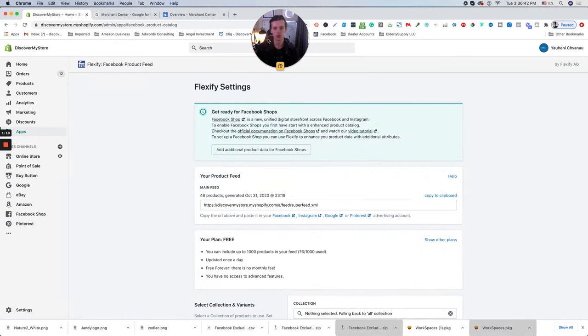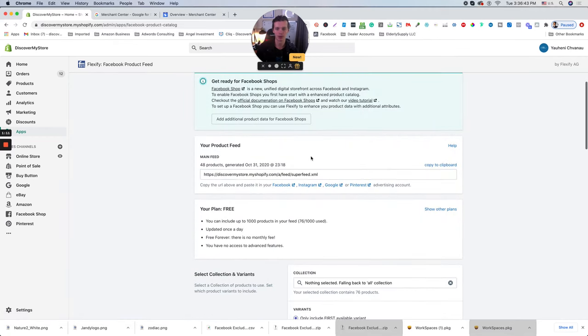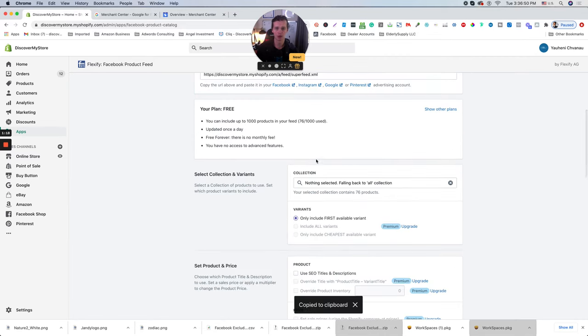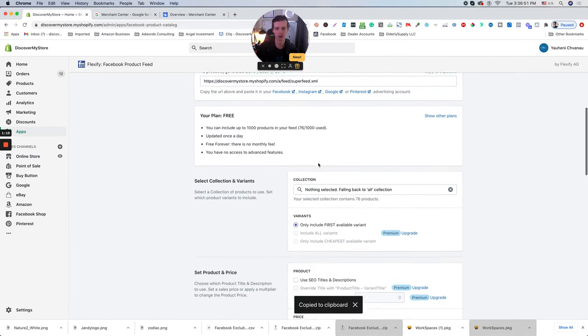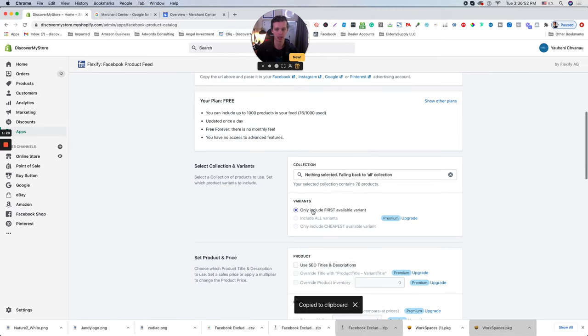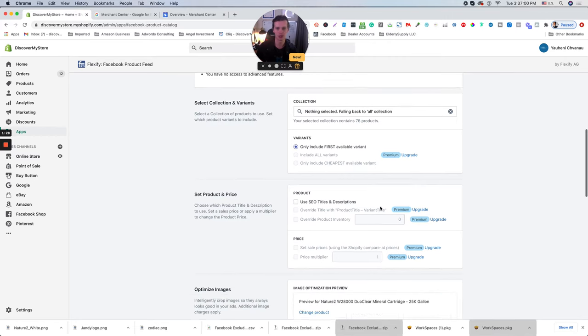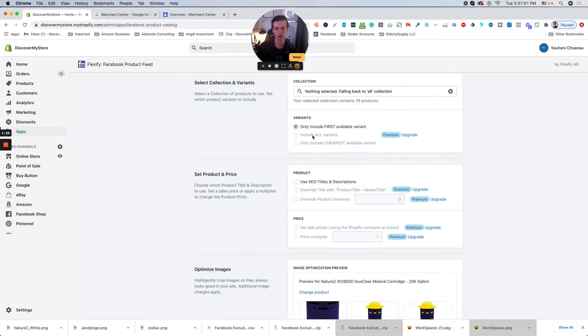You click install, install this app and it's automatically give you a product feed. So the next step will be copy this product feed. But before you do this, just go through the steps. Only include first variants. So for example, if you're selling t-shirts, red color, blue color with the different sizes, you need to include all variants.